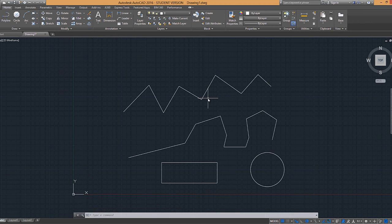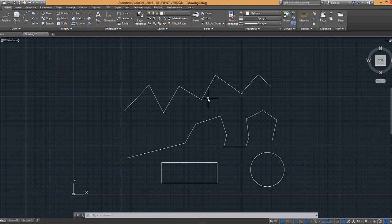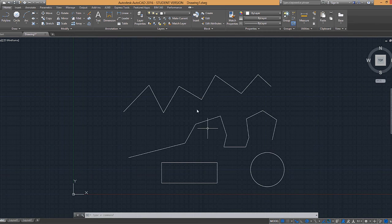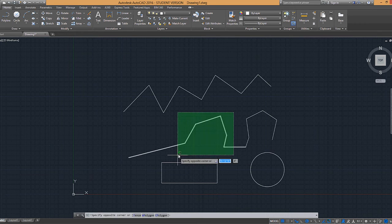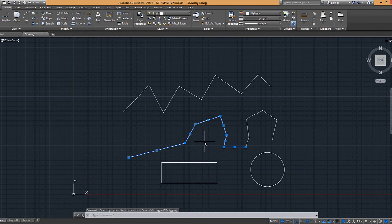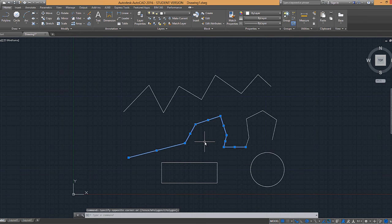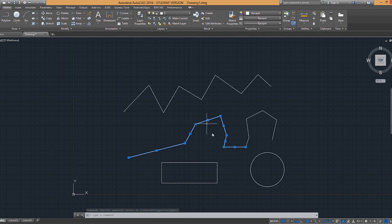Now again, deselecting to deselect an object when selected, you can hold down the shift key. So for example, if I have multiple objects that are selected and I don't want to use all of them.